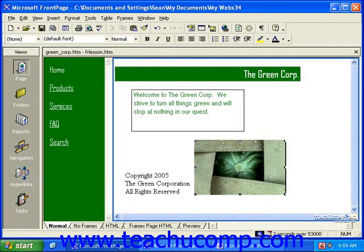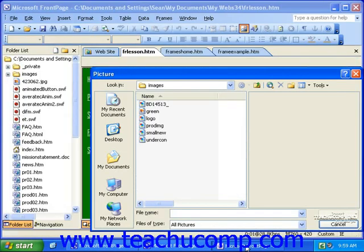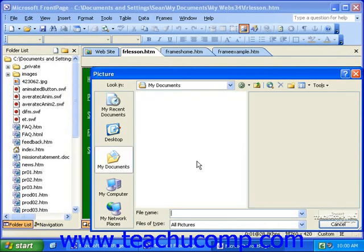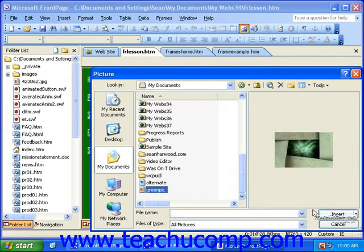Once you select it, click OK and the picture will be inserted in your web page. In FrontPage 2002 and 2003, if the image isn't in your root folder, simply navigate to it. And again, once you find it, select it and click Insert.